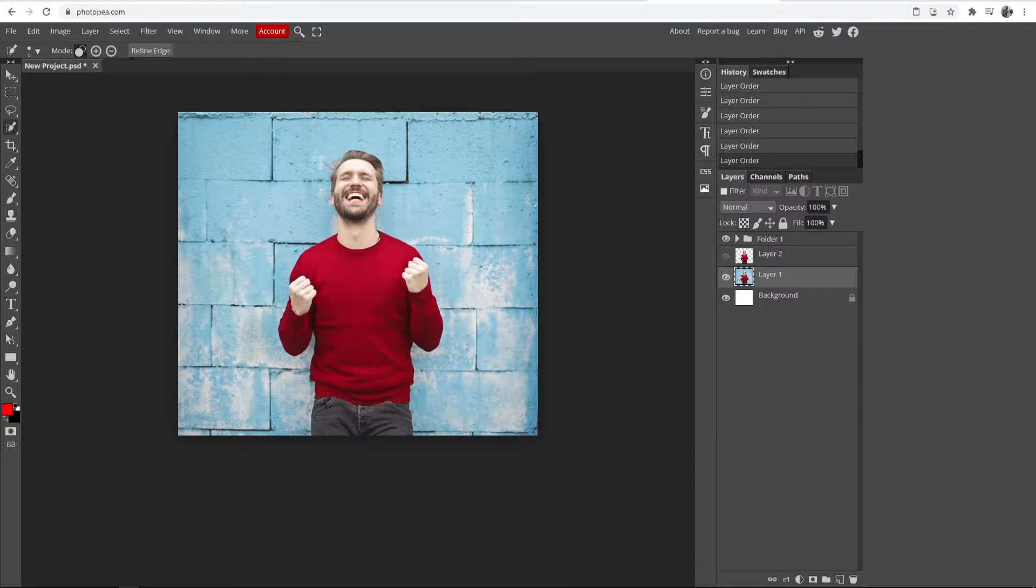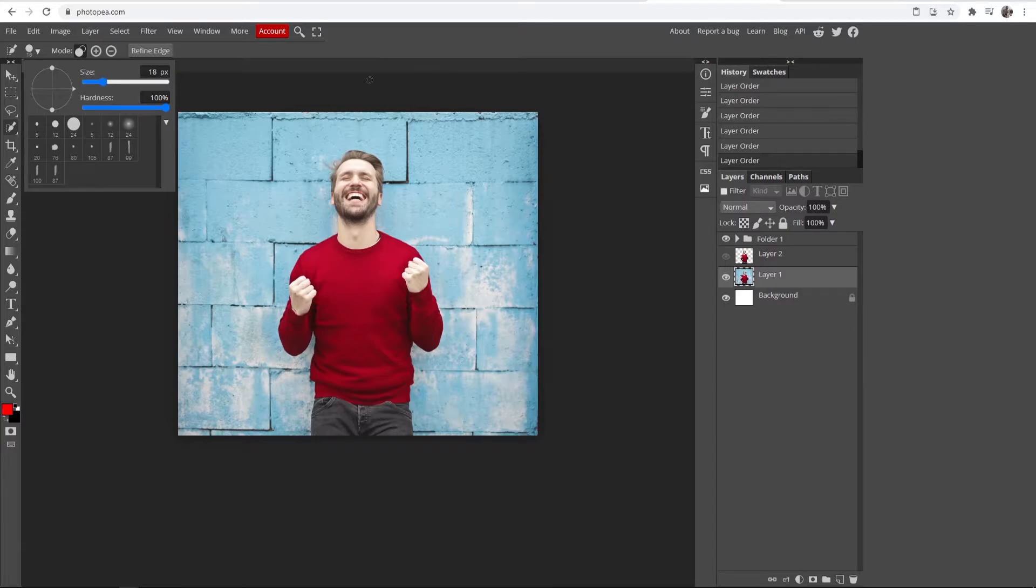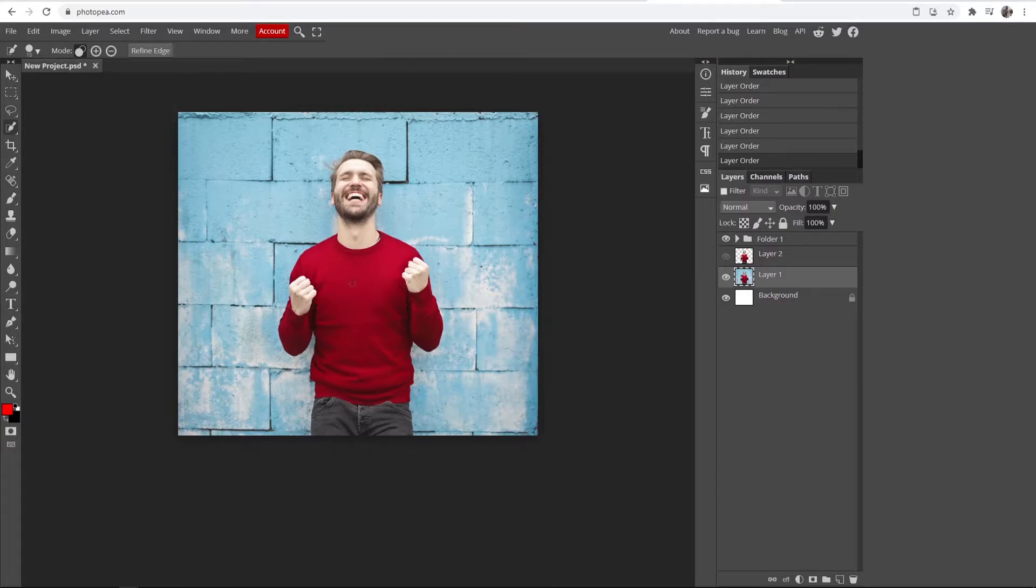Once you've got the quick selection tool enabled, you can change the size of it up here. You can see this changes how big the circle is. What you want to do is select the body of your image.